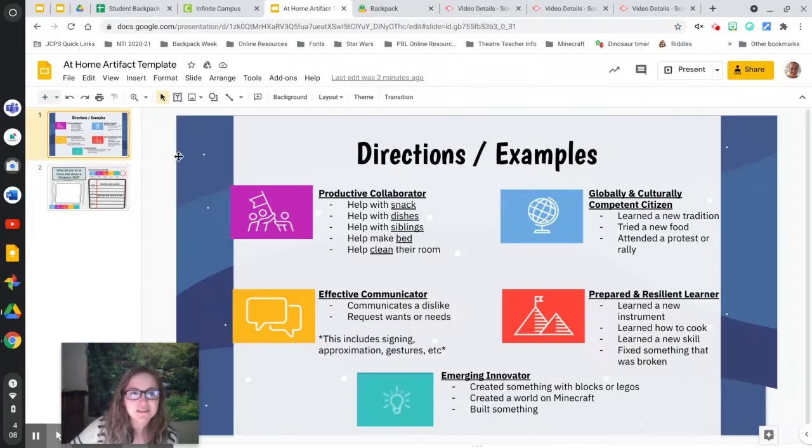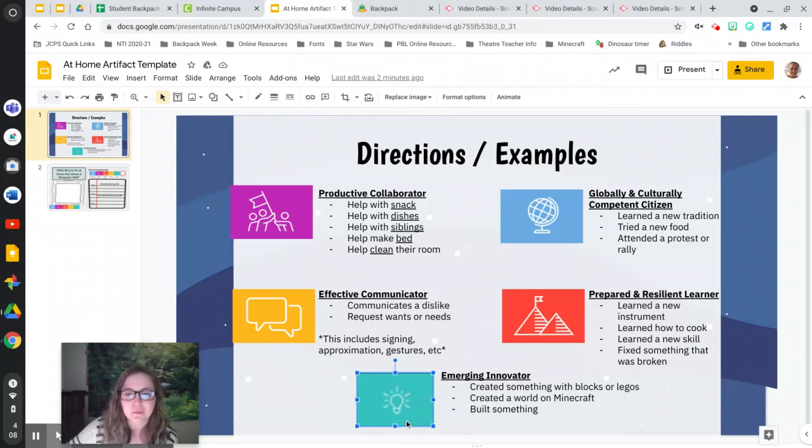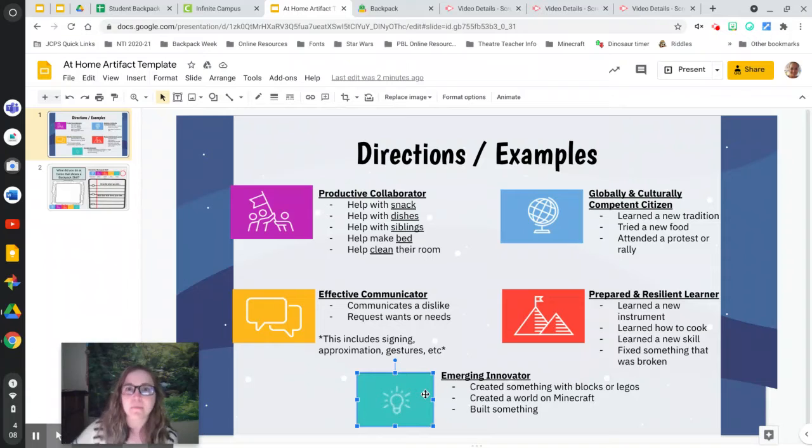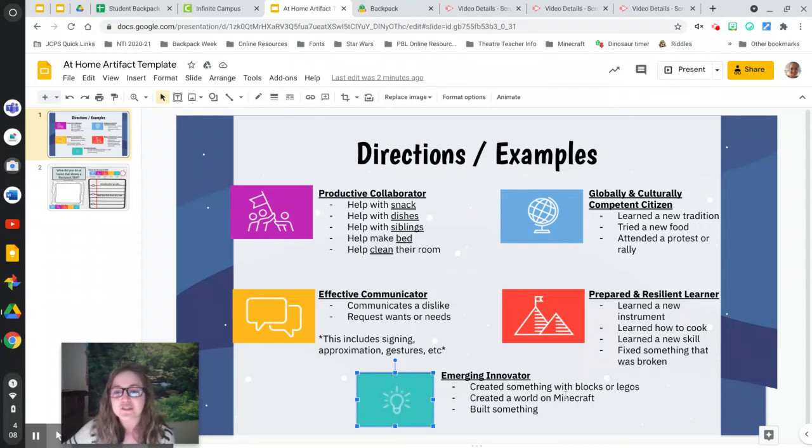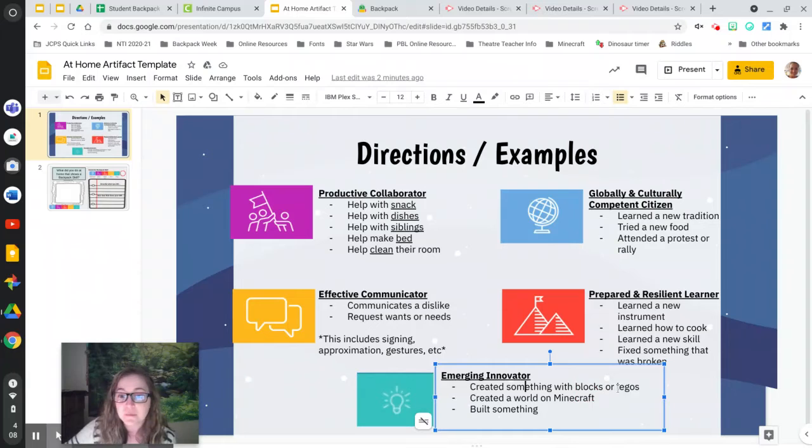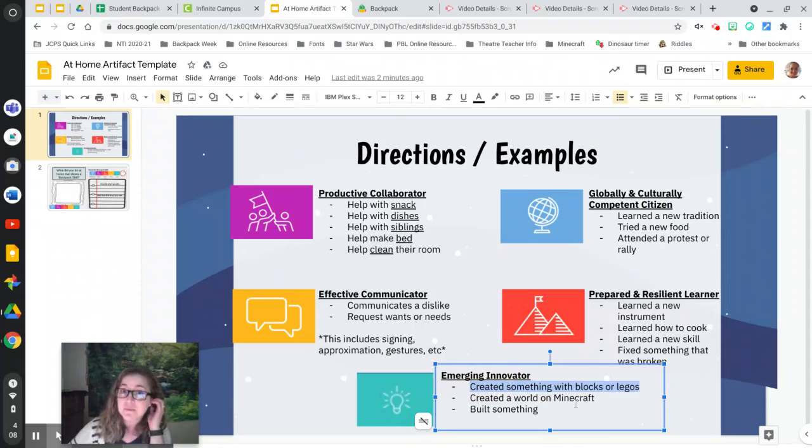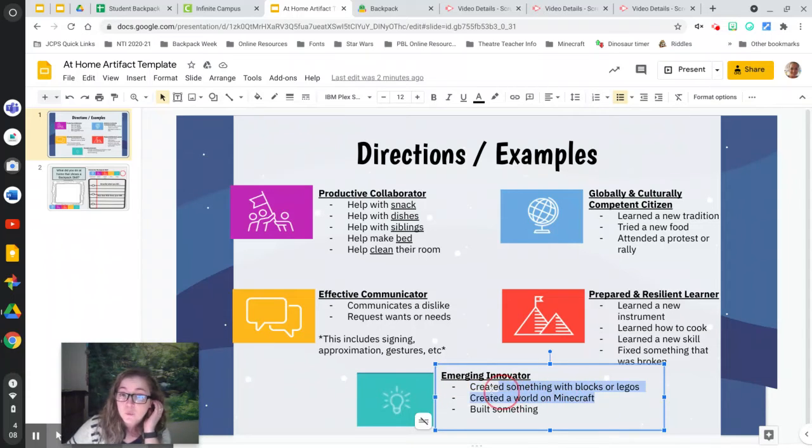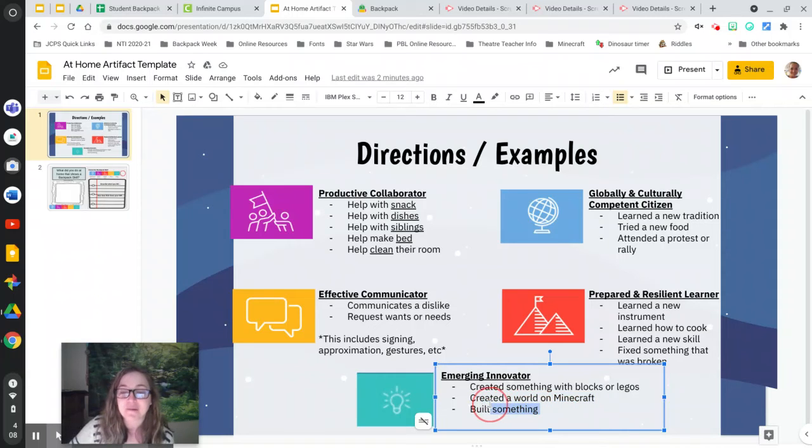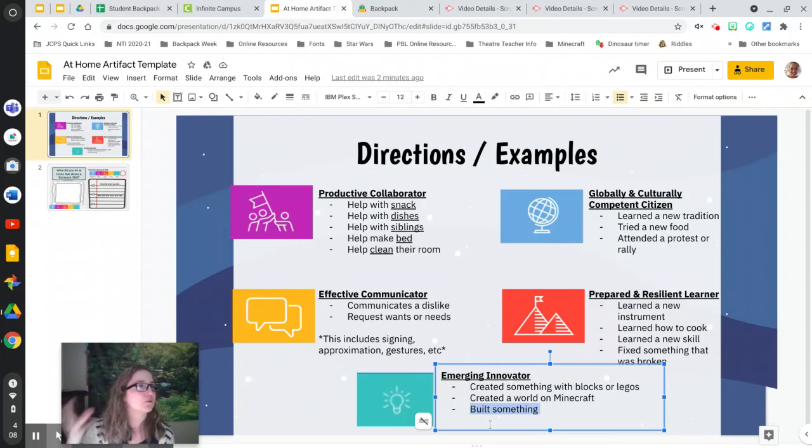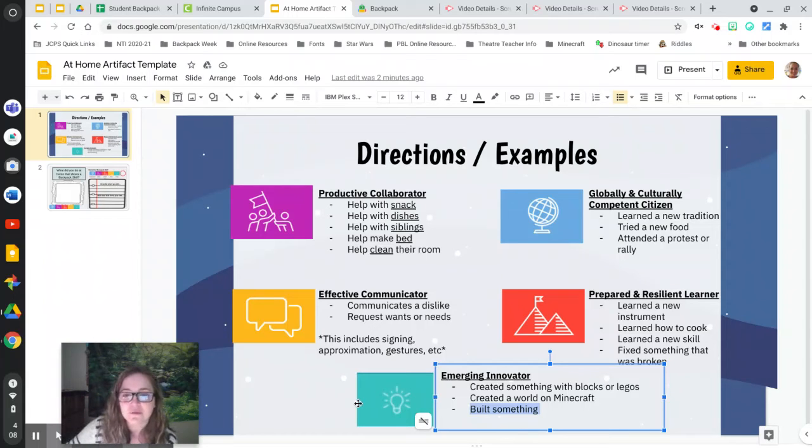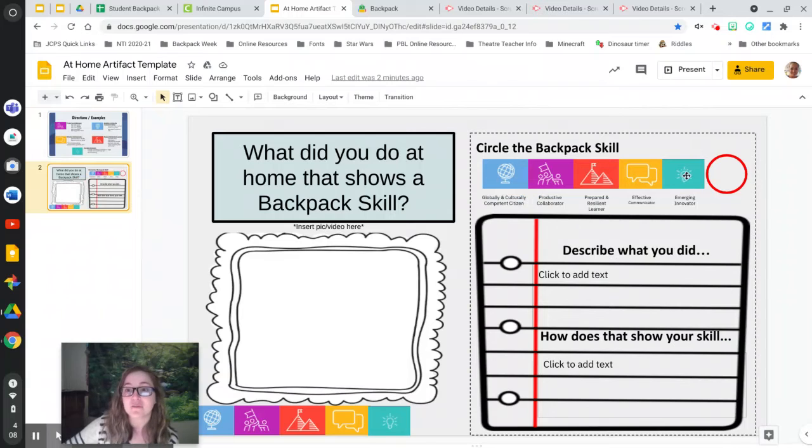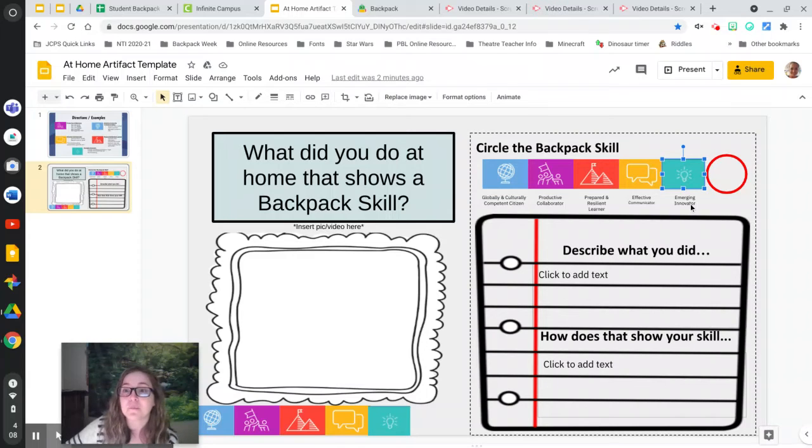Our last skill down here at the bottom with the light bulb is emerging innovator. Emerging innovator, so inventing or creating things. Think about maybe you've created something with blocks or Legos. I know a lot of you guys have made things for Ms. Schmidt, but maybe you've made something else for fun. Maybe you've created a world or something on Minecraft. Or you've built anything. If you've built something, you've created something, then this would be emerging innovator. So if you feel like that's you, head on over and fill it out.